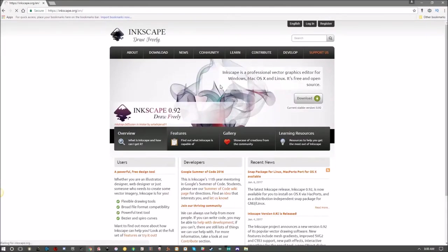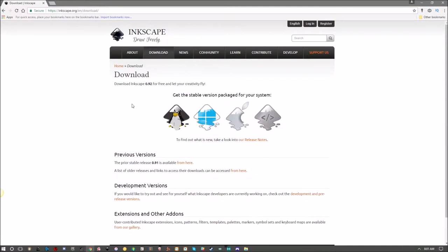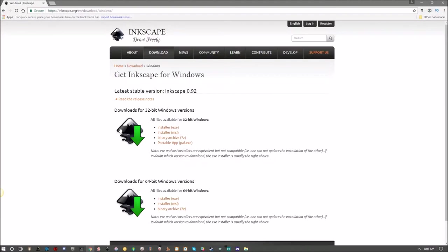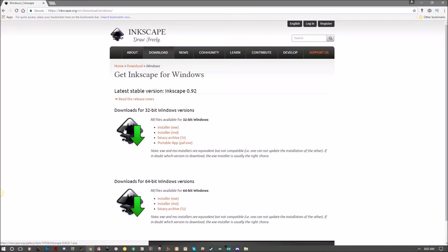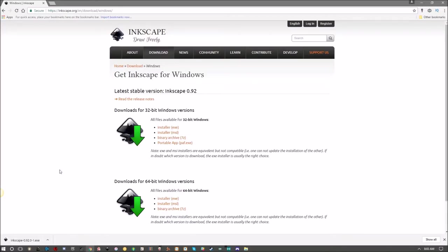The next thing you're going to want to do is click the download button right here on the front page and then select the operating system that you're currently using. Mine happens to be Windows. You have two bit options: 32 or 64, so just select installer EXE or click the big button right here. Once it finishes downloading, click the button down here and then go through the easy to follow installer process.